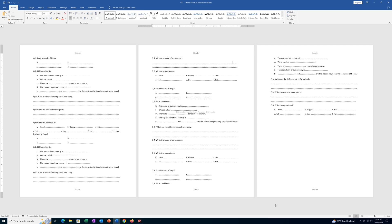In this video we will see how to remove header and footer from Microsoft Word document. In this document you can see there is header on the top and there is footer on the top.